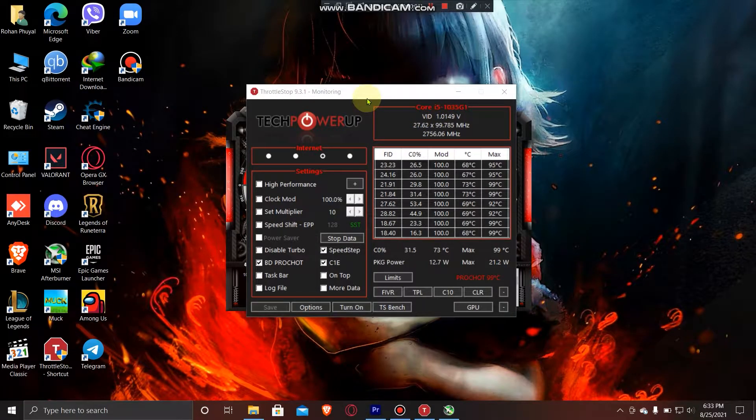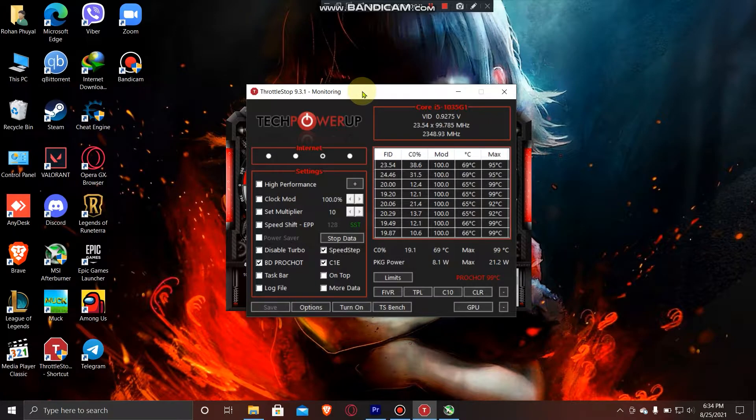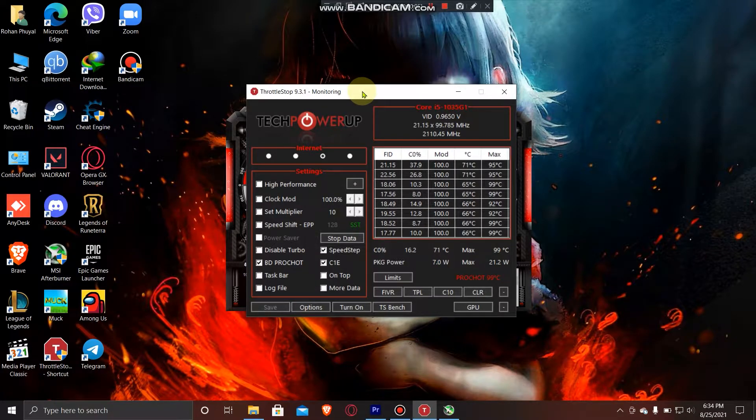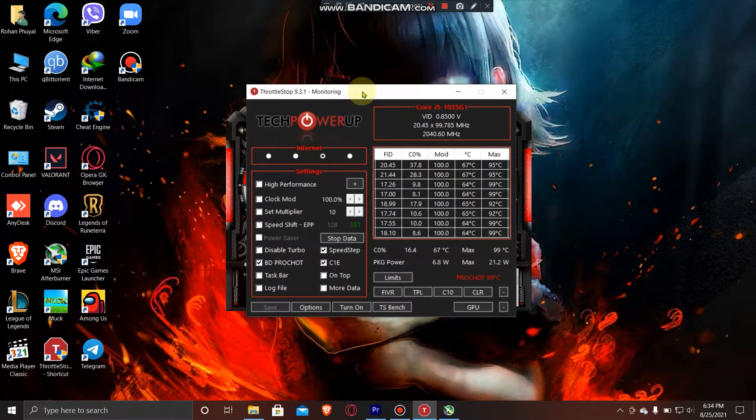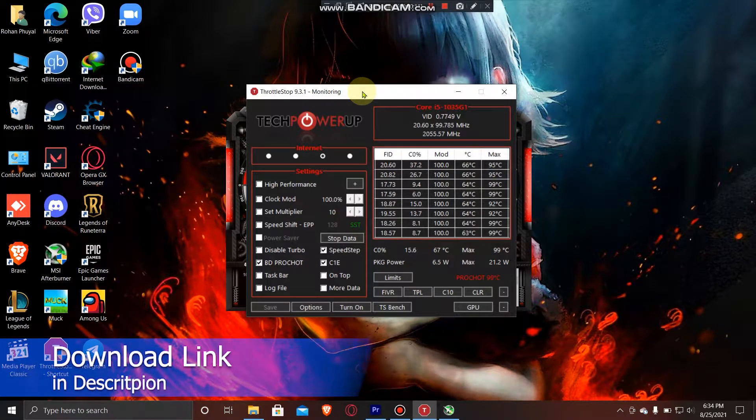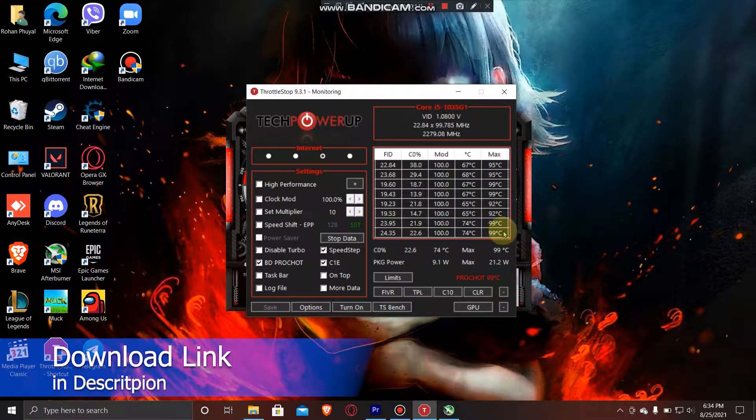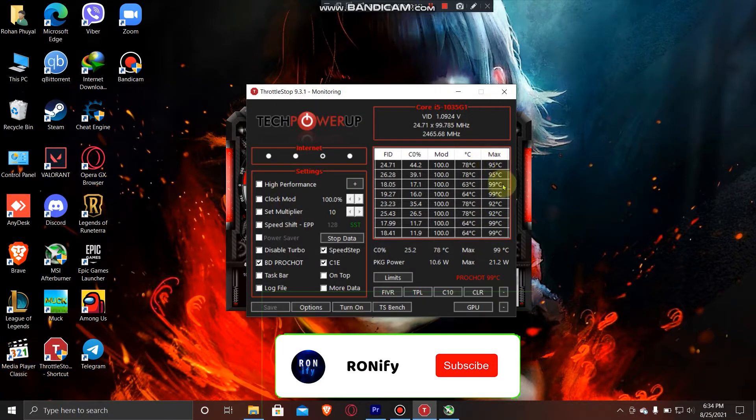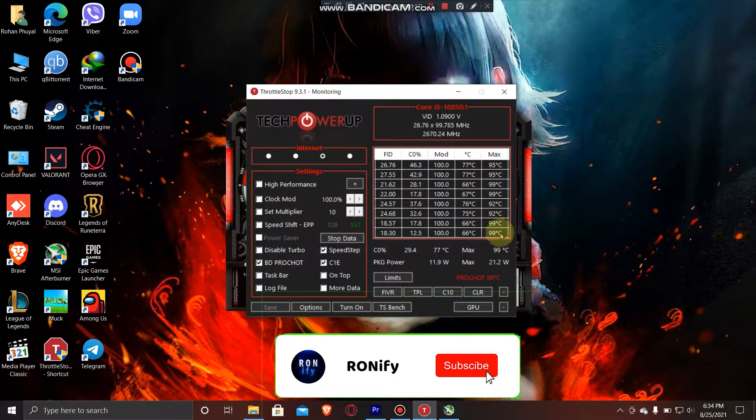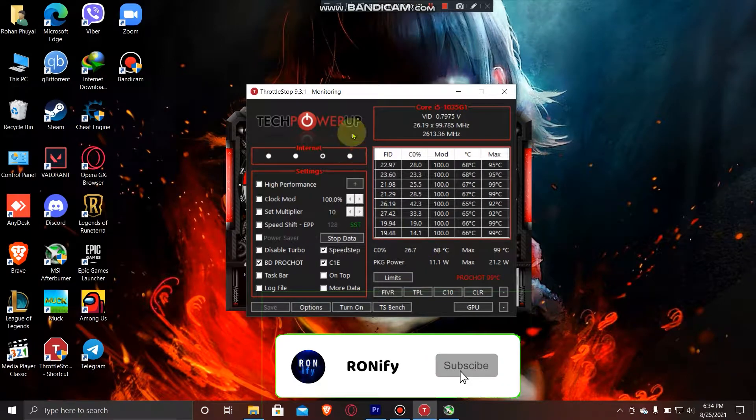Hello guys, welcome back to my new video. Today we are going to show you in this quick tutorial how to solve the thermal throttling problem on your laptop. I have a laptop which reaches 99 degrees Celsius at its max, so how do I solve it? All I have to do